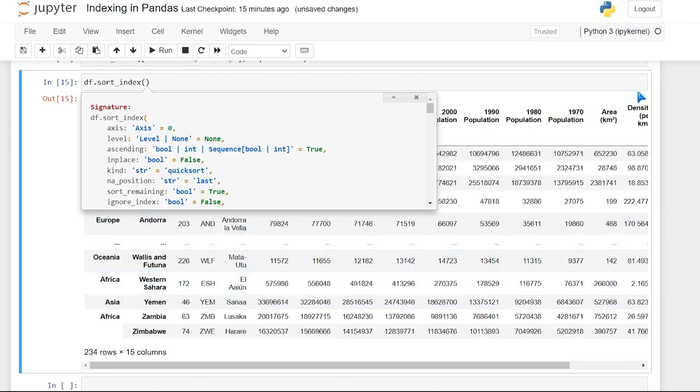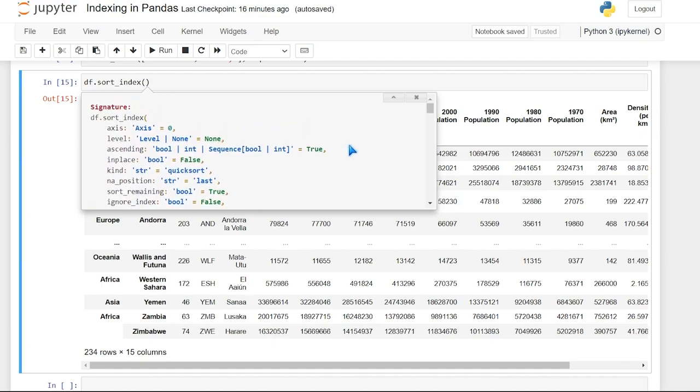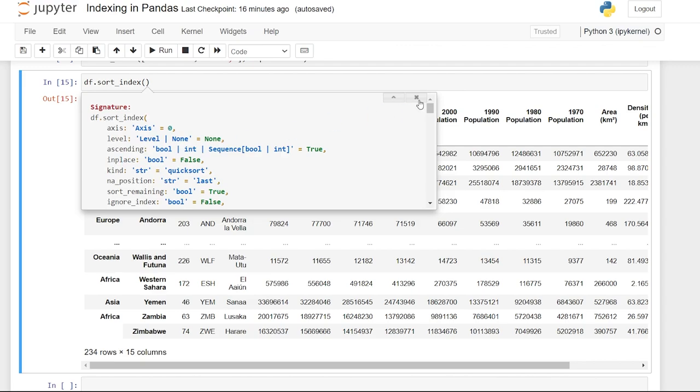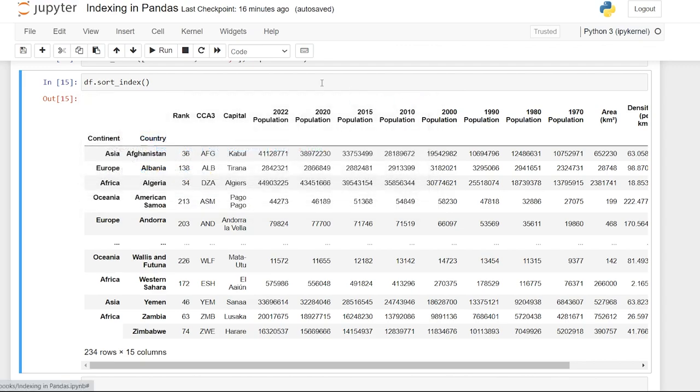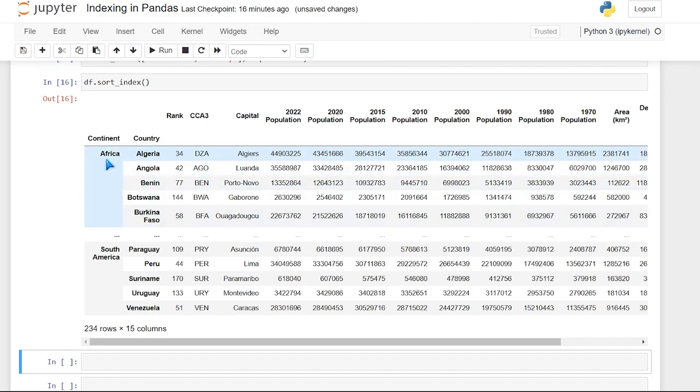This is zero and this is one. So we have two axes within our data frame. You can choose the level, whether it's ascending or not ascending, inplace, kind, sort remaining, all of these different things. The only one that I really think is worth looking at is the ascending. We already know some of these other ones. But if we look at ascending, let's run it. Now it's sorted these. And so now it's kind of grouped together. So we have Africa and all the African ones, as well as South America and all the South American ones.